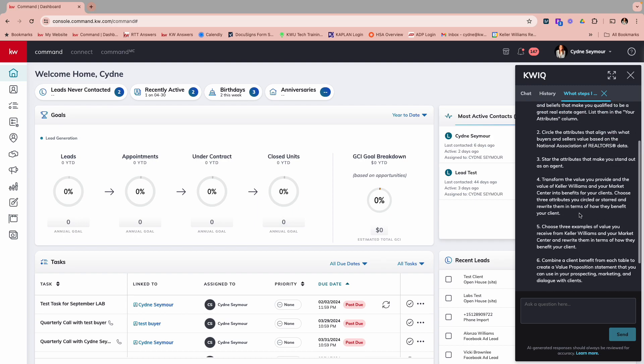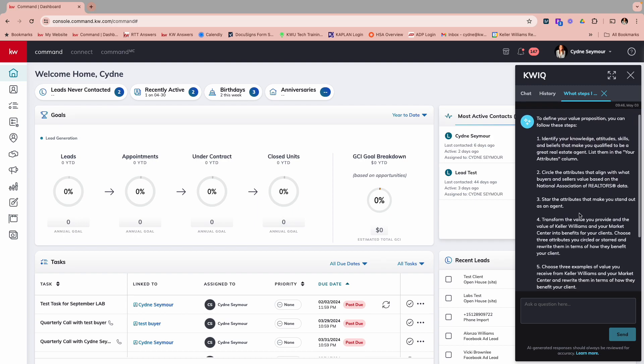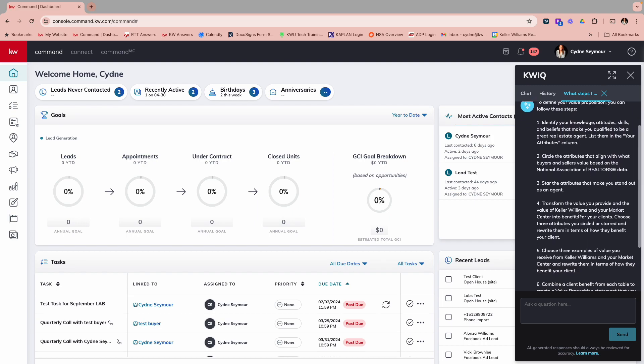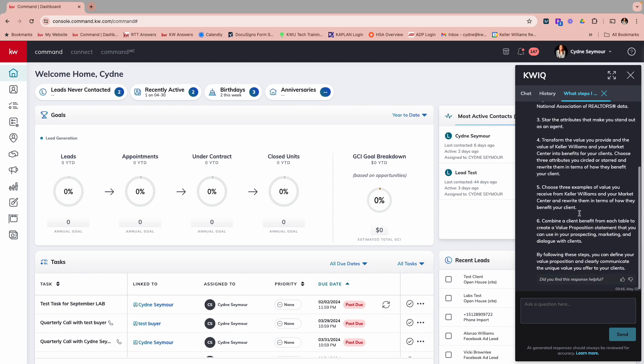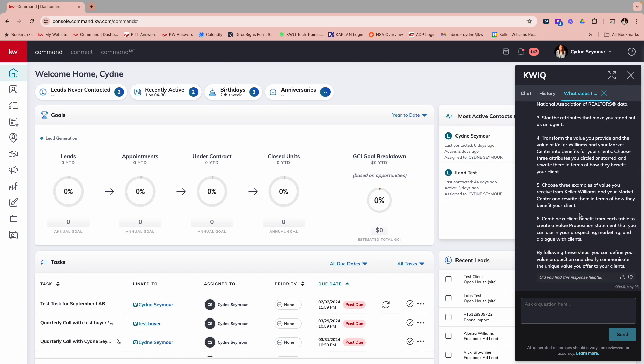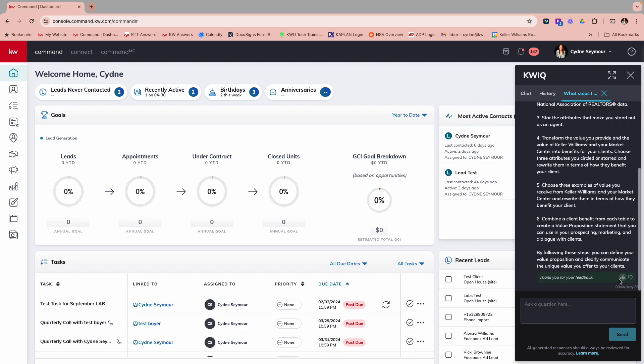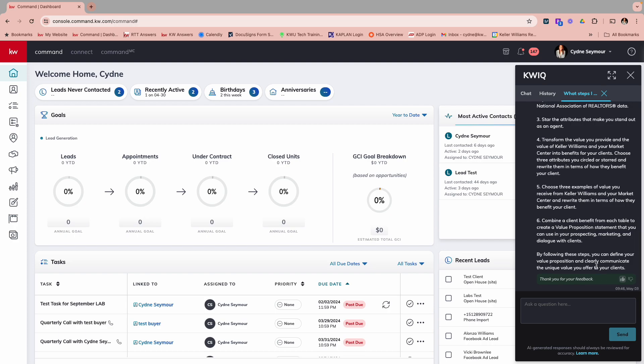So you'll see that we literally in seconds, it came up with how I can define my value proposition, some different things there. Now down here, you'll see I have a thumbs up and a thumbs down. So KWIQ or QUIC is still learning. So if we say, okay, this is actually really great content, we want to make sure we give that a thumbs up so that they can get that feedback and just continue to get smarter.